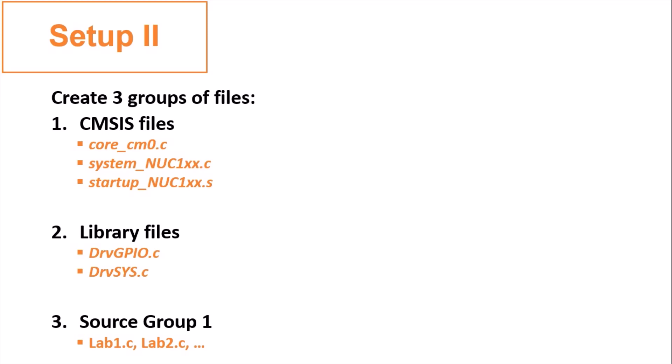For the group of library files, you add drv_gpio.c and drv_sys.c. Lastly, source group 1 is for you to add your source codes file. Without further ado, let's see how to do it.